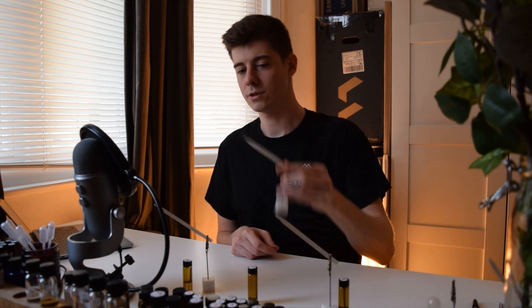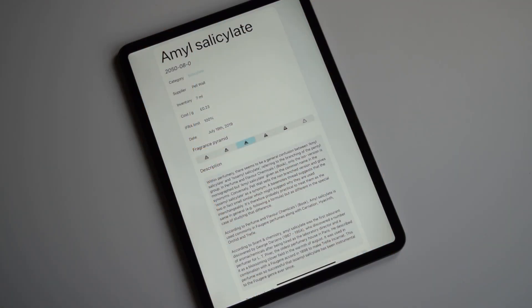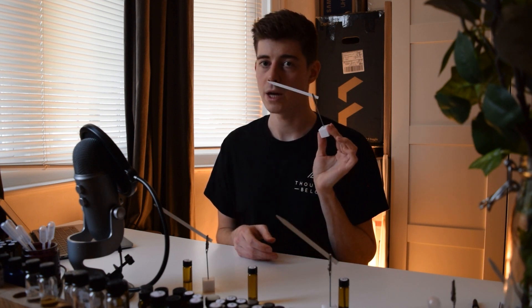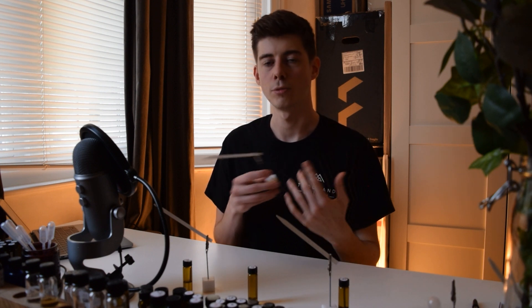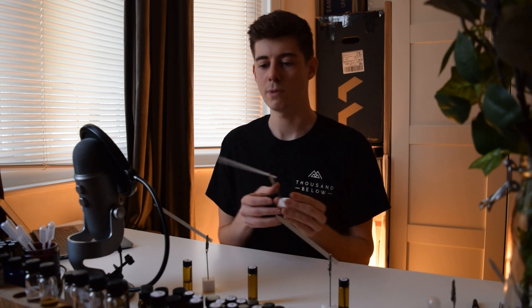What does amyl salicylate smell like? It definitely has that sun cream or salicylate aspect, like the benzyl salicylate — a distinctive note shared across all the salicylates. It also reminds me of a fougere shampoo I once used on holiday in Croatia. It has a slightly herbal and floral direction, leaning more towards a violet or iris kind of scent. It also reminds me a bit of powdery musks — something like velvione, though it doesn't smell exactly like velvione.